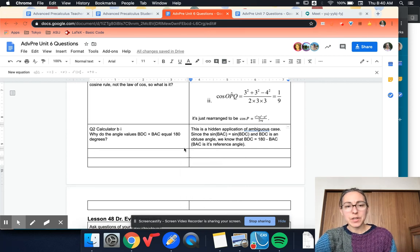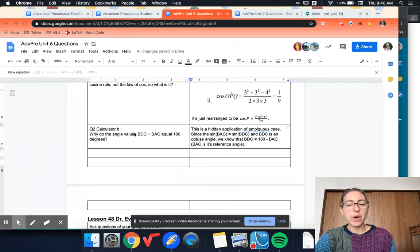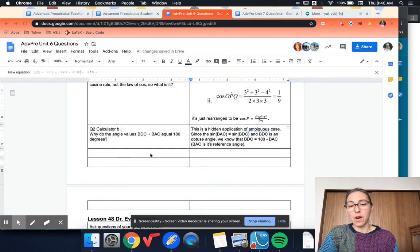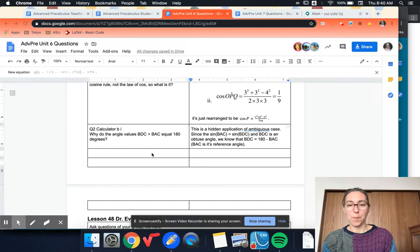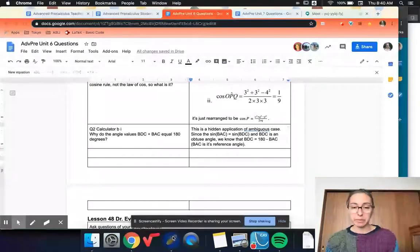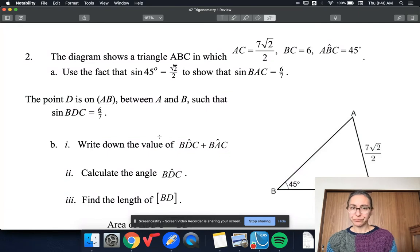Hi students! We have a question here about question two on the calculator paper of the review, and I've also had a few questions during office hours, so I thought I'd make a video to talk about it because it is a good challenging problem. So let's have a look at it.